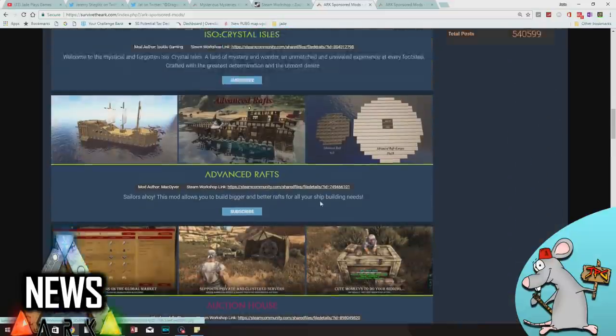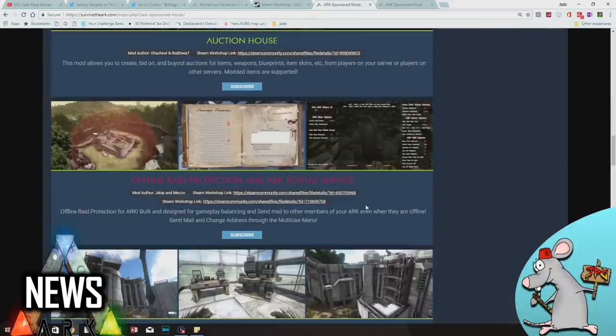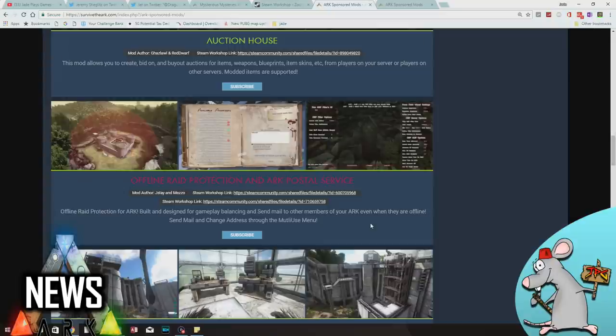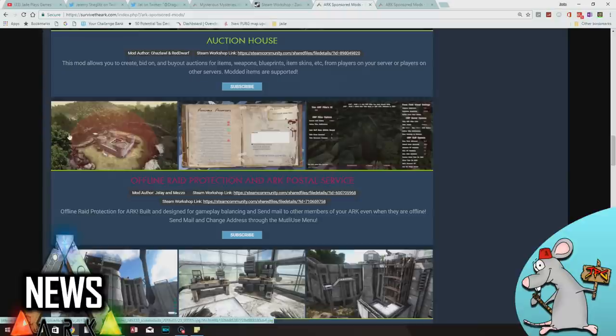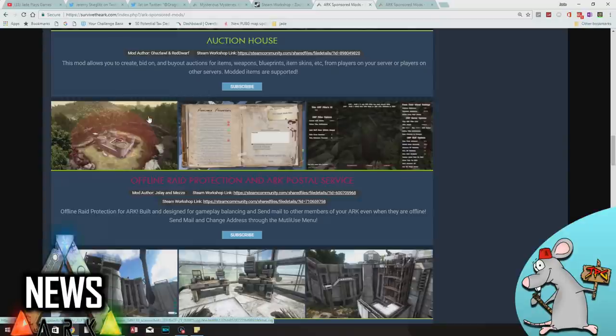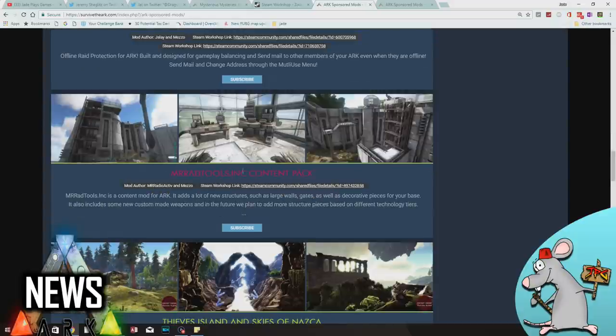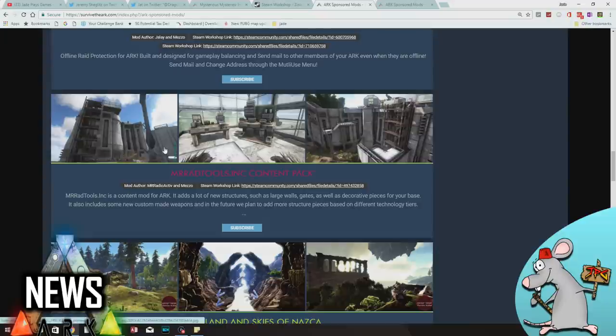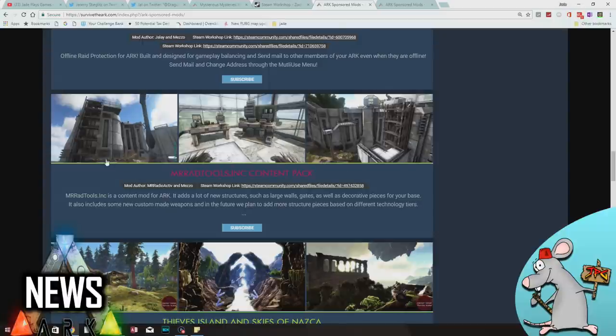Offline raid protection and ARK postal service. Now I'm still struggling to see why we need offline raid protection when it's just been added to the game a while ago now. What does this do that's different from the base game? The ARK postal service was something I'd seen in Primitive Plus that never got fully fleshed out. MRAD Tools Inc is Fallout 4 inspirationalized. It's got a lot of heavy industrial pieces on it. There are some really nice decorative pieces as well. It could be good.